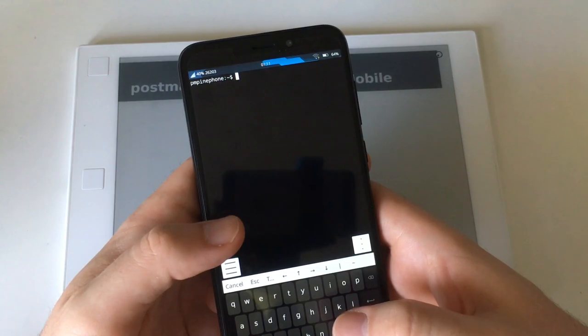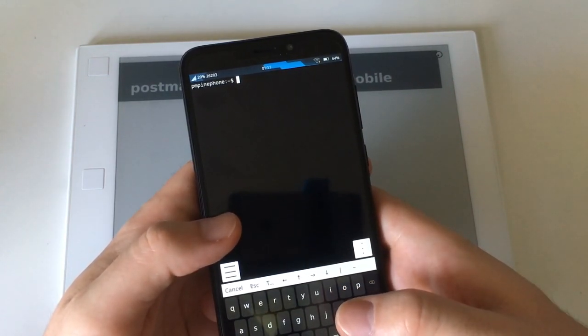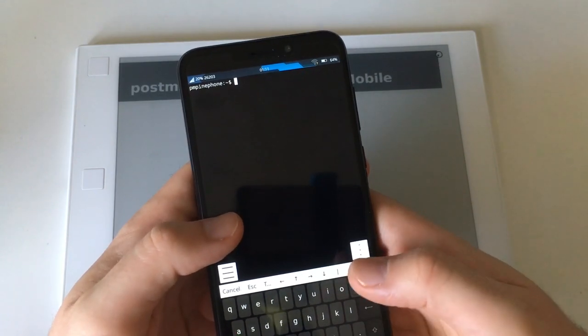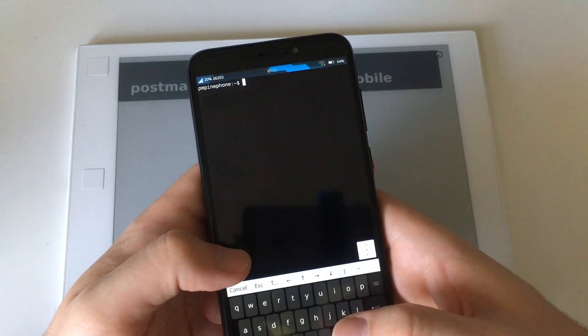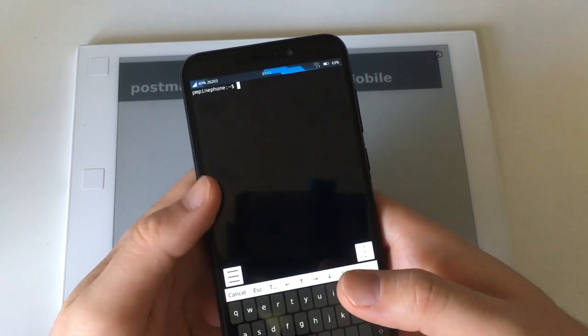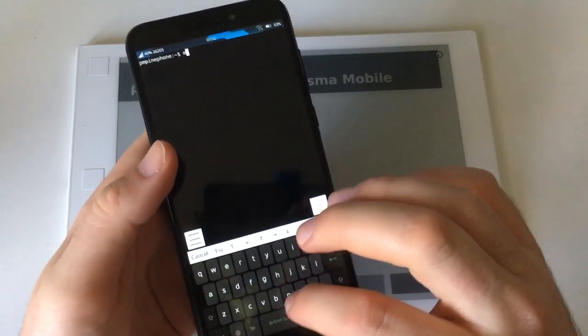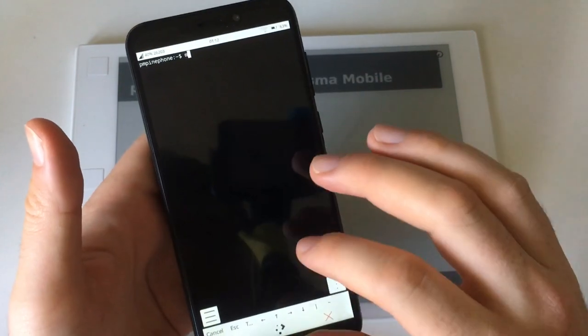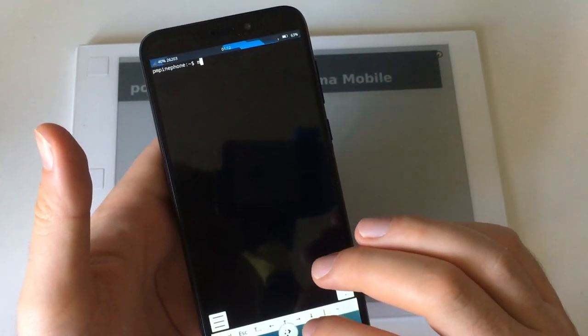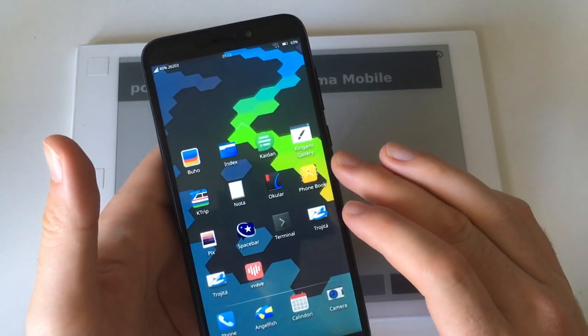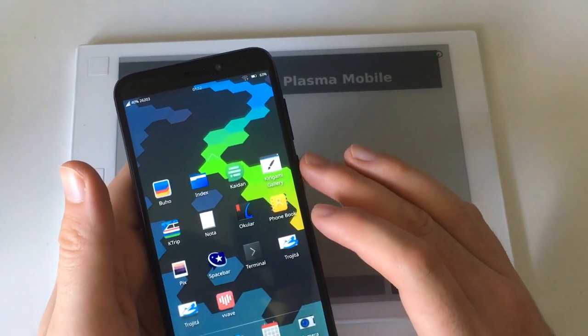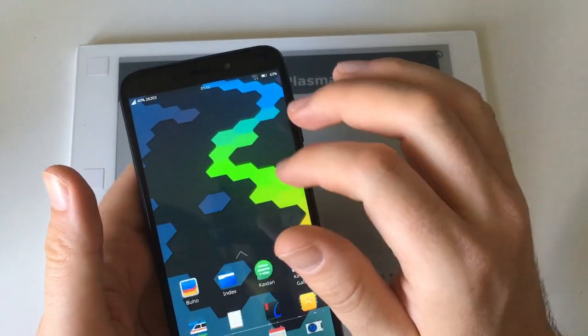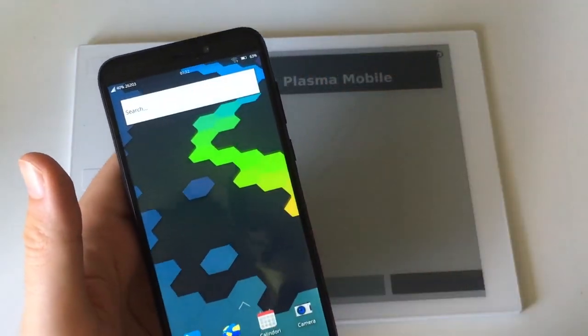But otherwise as you can see there are some apps. Buho is a note app, and Nota is a note app, and Ktrip is for organizing trips. So there's already duplication and it's kind of buggy. I mean I can try to start the camera but it doesn't work anywhere except SXMO I think yet. But in general I think this really still needs some work by the community. This key is not a shift key, it's a caps lock key, which really drove me almost nuts.